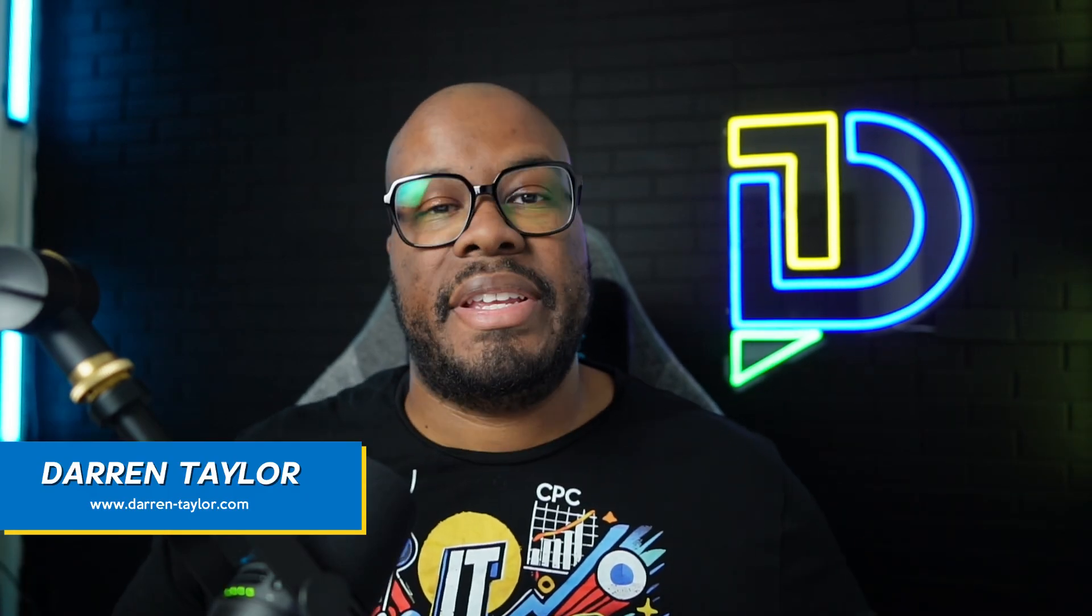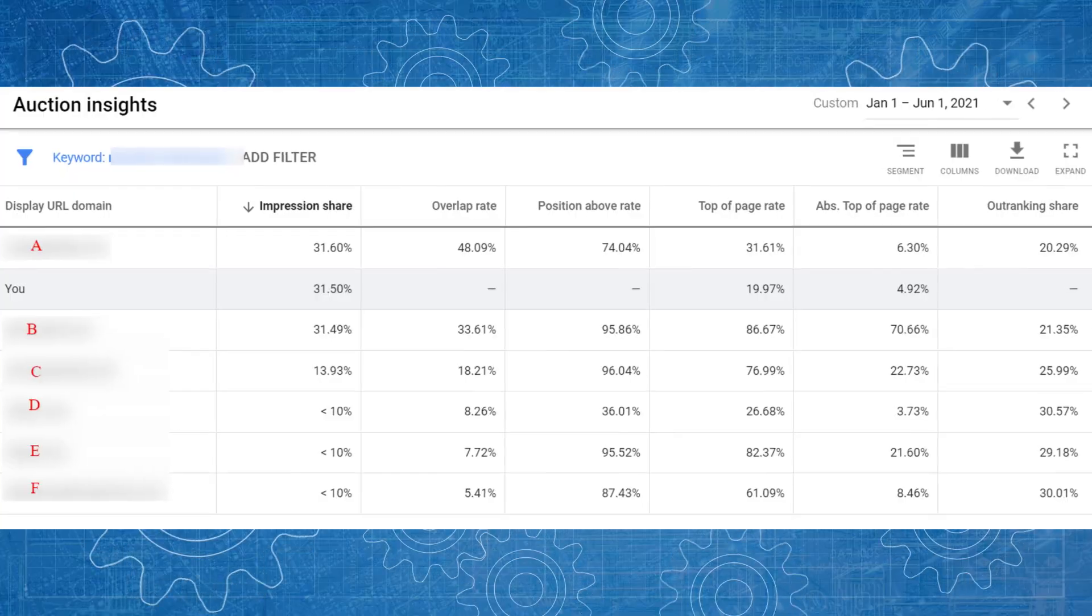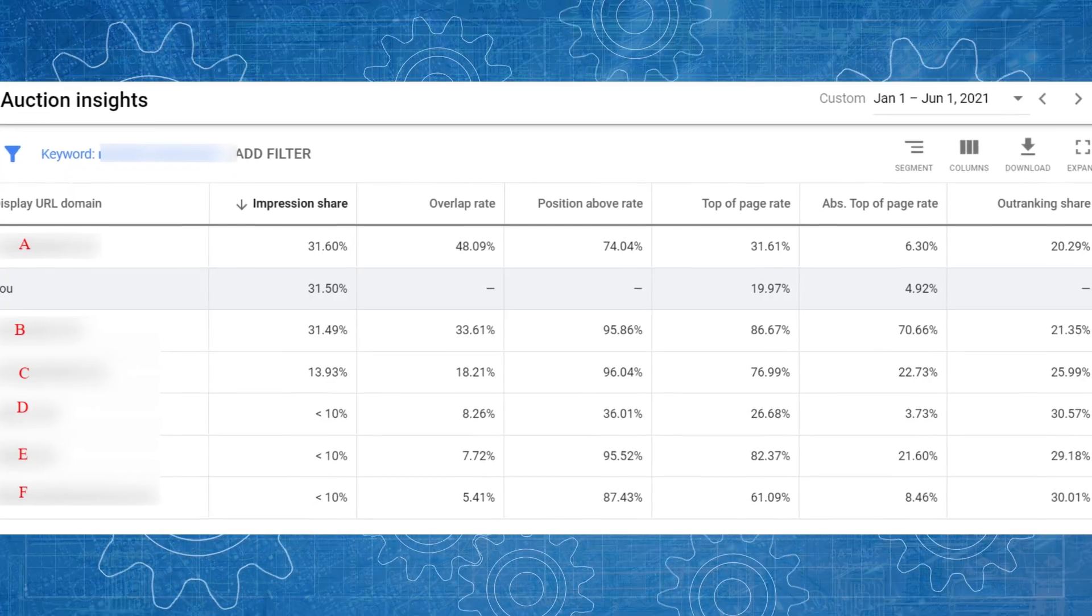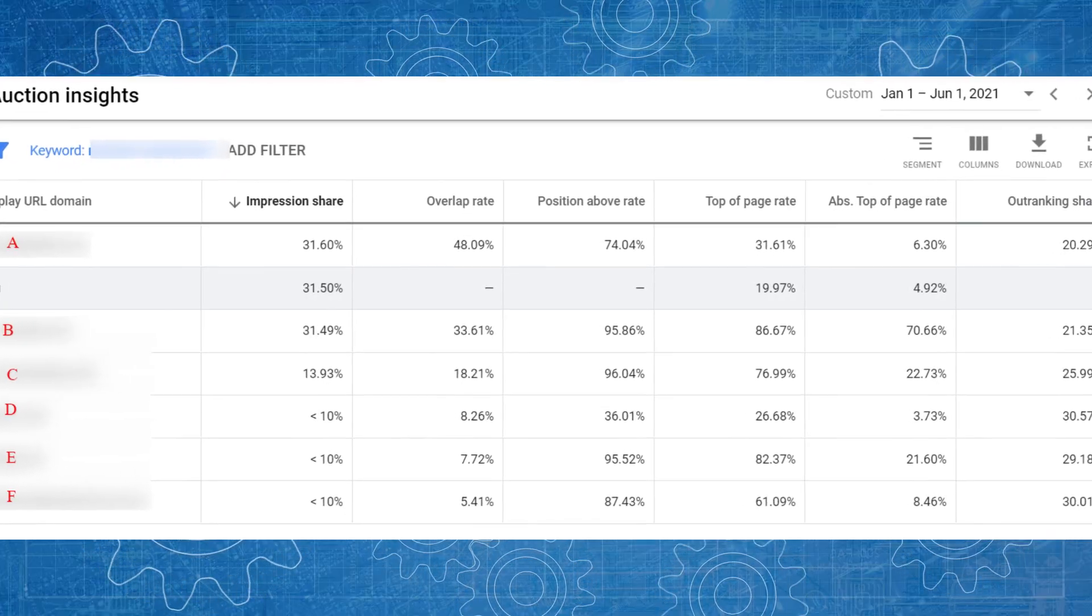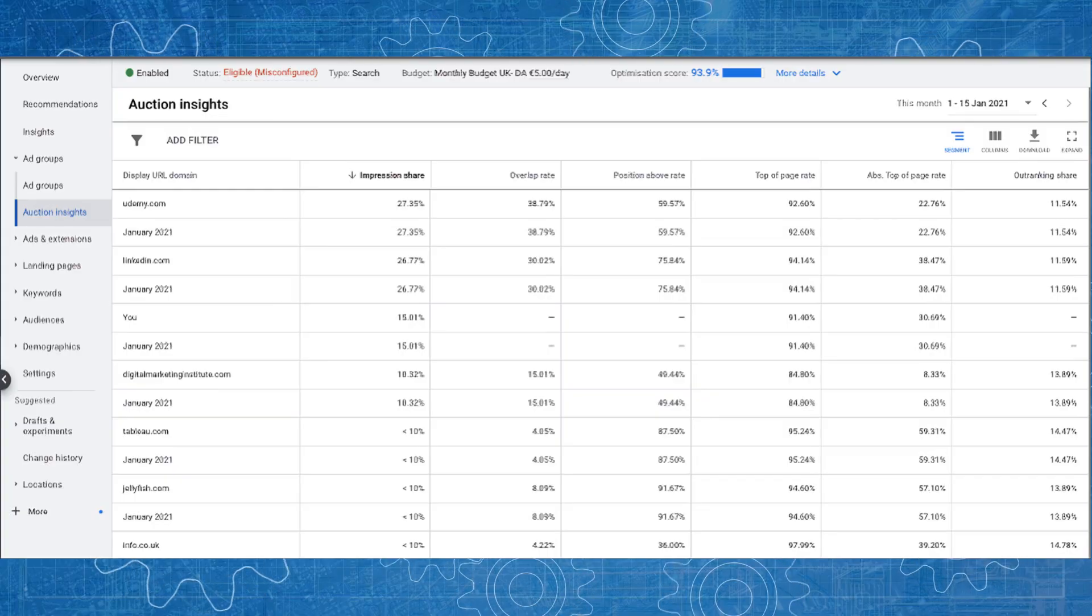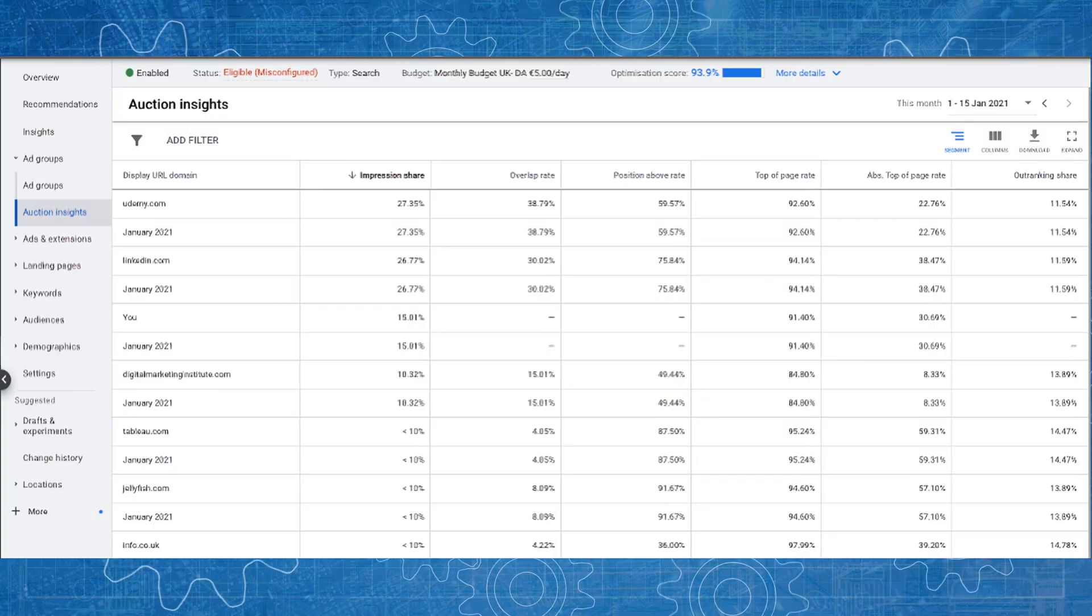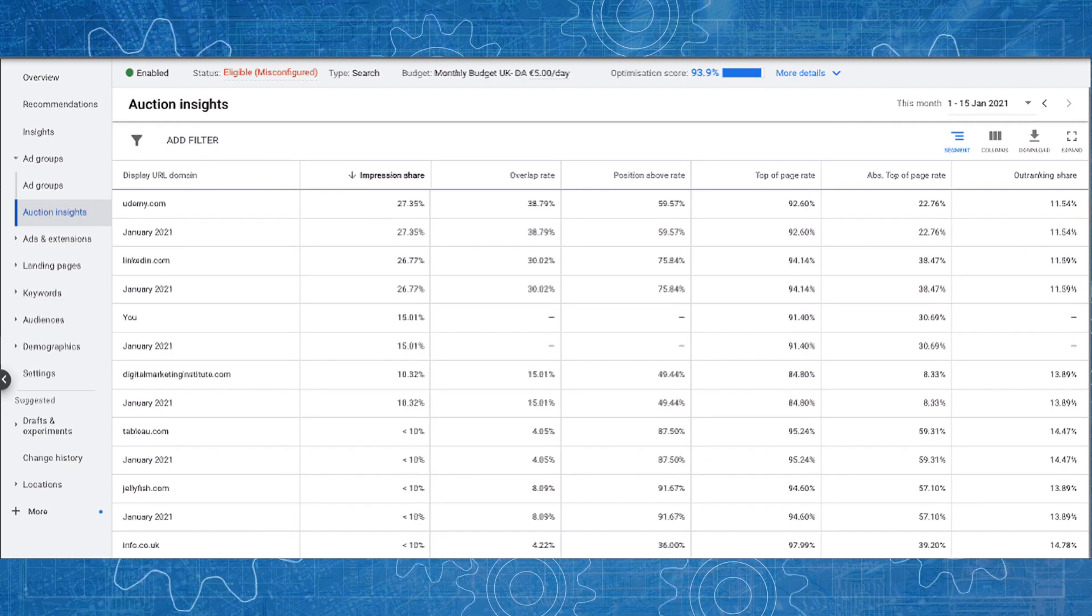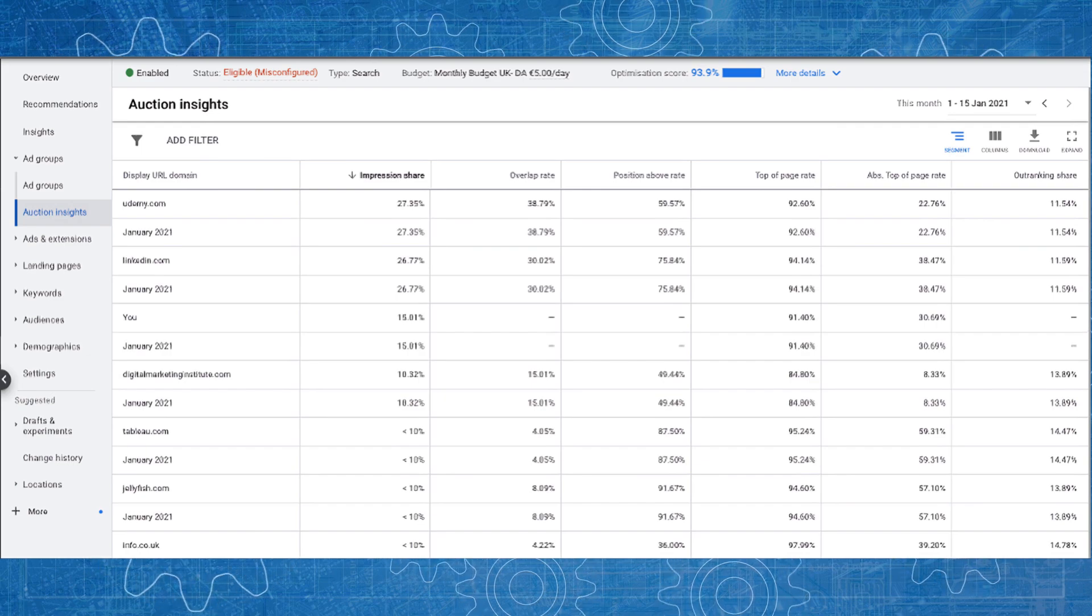When it comes to competitor research on Google Ads, a lot of people tend to think all I need to do is jump into the Auction Insights Report, open the report and see who my competitors are. But to me, that's not enough. Looking at the Auction Insights Report in isolation doesn't tell enough of a story for you to act on in order to take advantage of the competitor insights that that report provides.